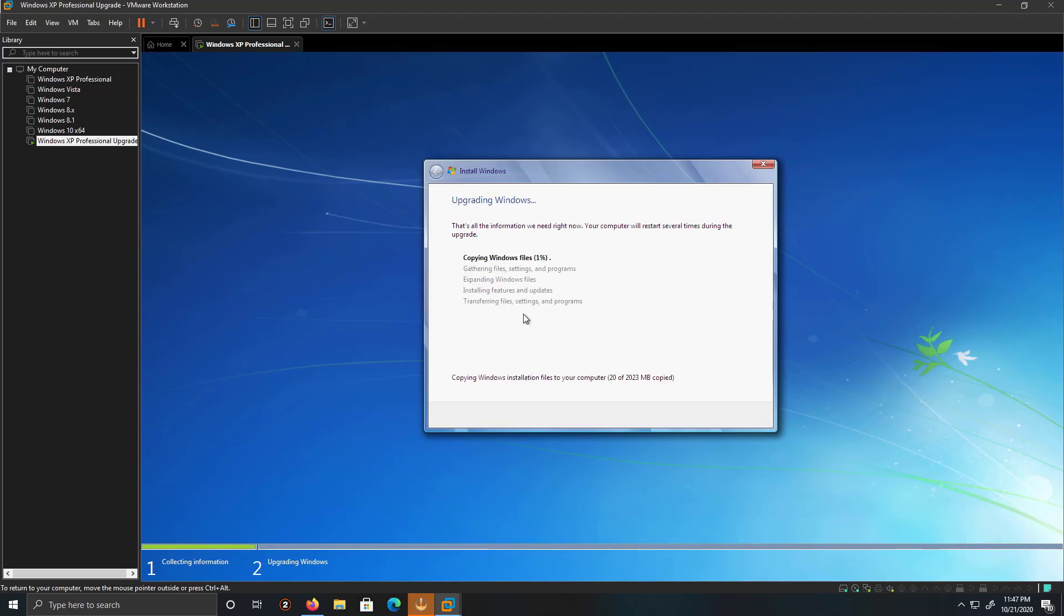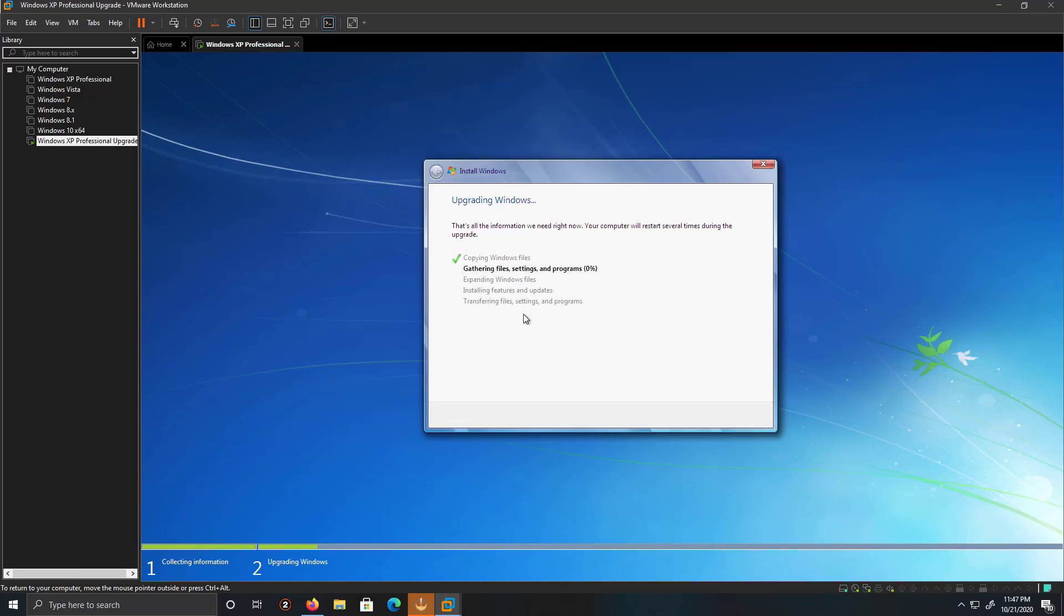At this point, I'll be right back at the end of the installation process. This will take a few minutes to install. Or, excuse me, the proper terminology is it's going to take a few minutes to upgrade from Windows Vista to Windows 7.